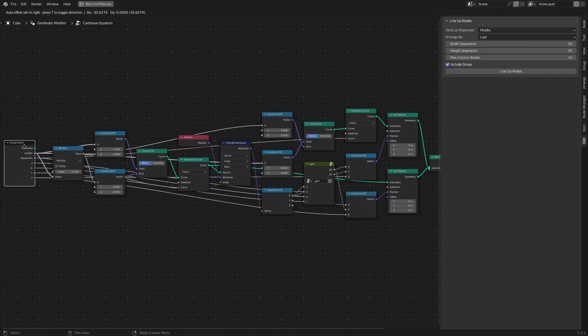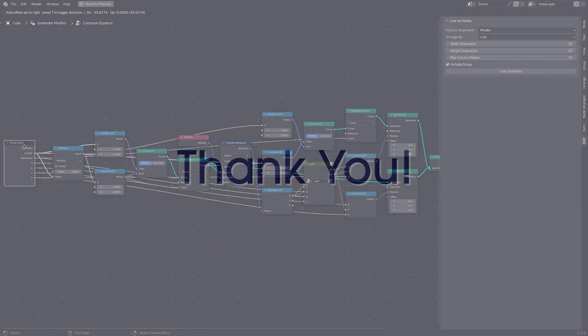So that's it about this addon. If you have any queries or suggestions, please leave a comment on this video. Thank you very much.